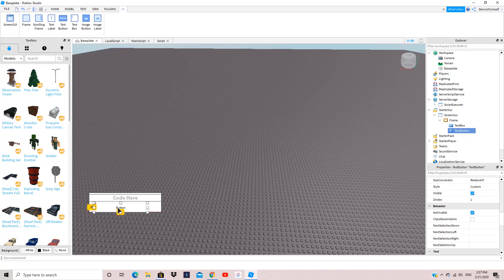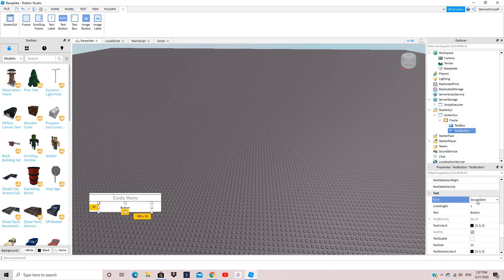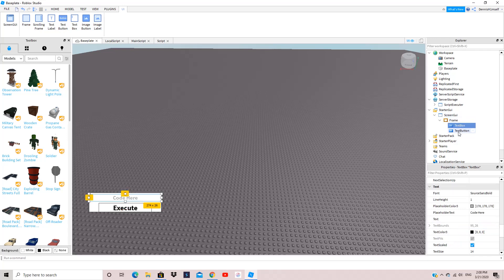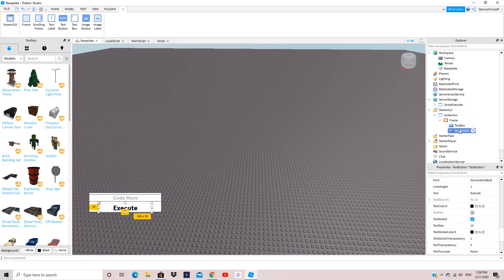I'm going to have a much better version of this in the description, so if you want you can go there. I'm just going to make this the Execute button and scale it — so now we have the Execute button, which is a TextButton.